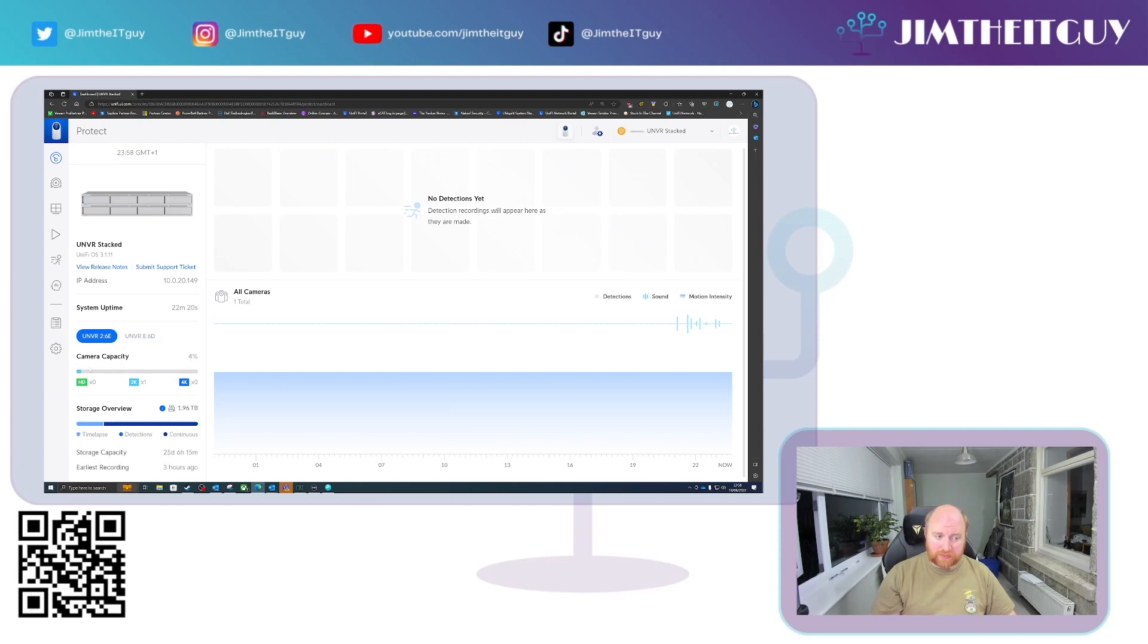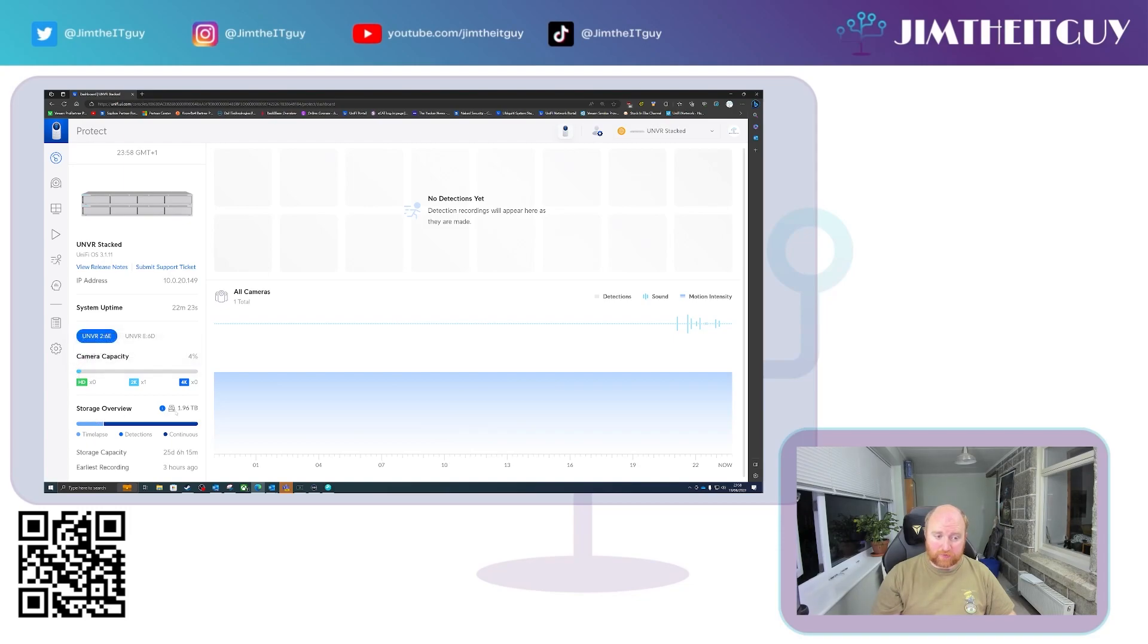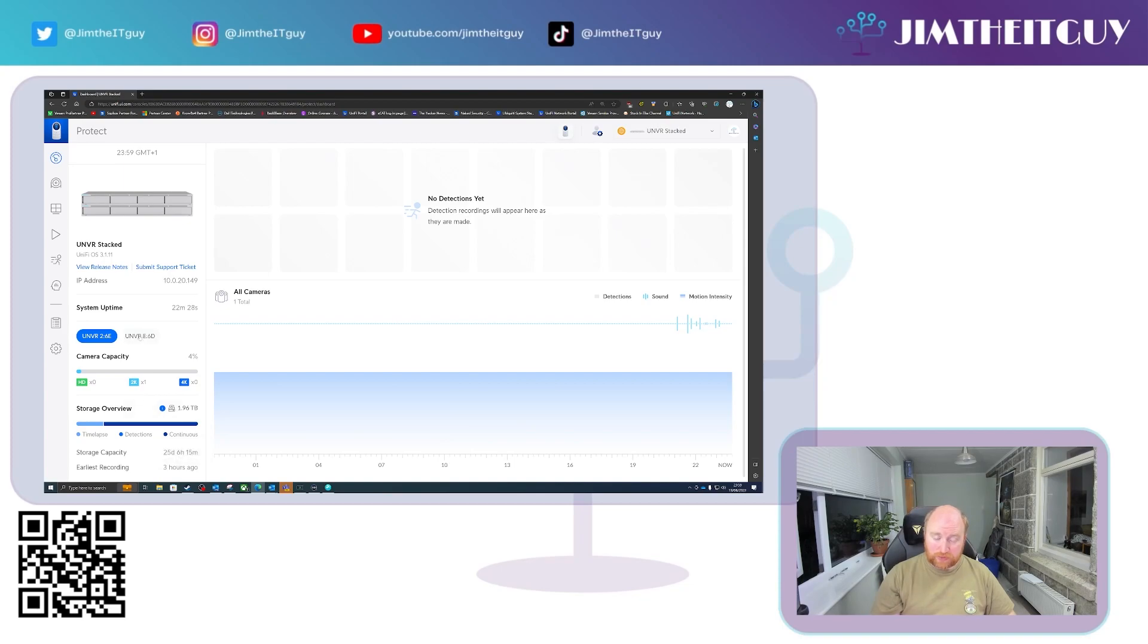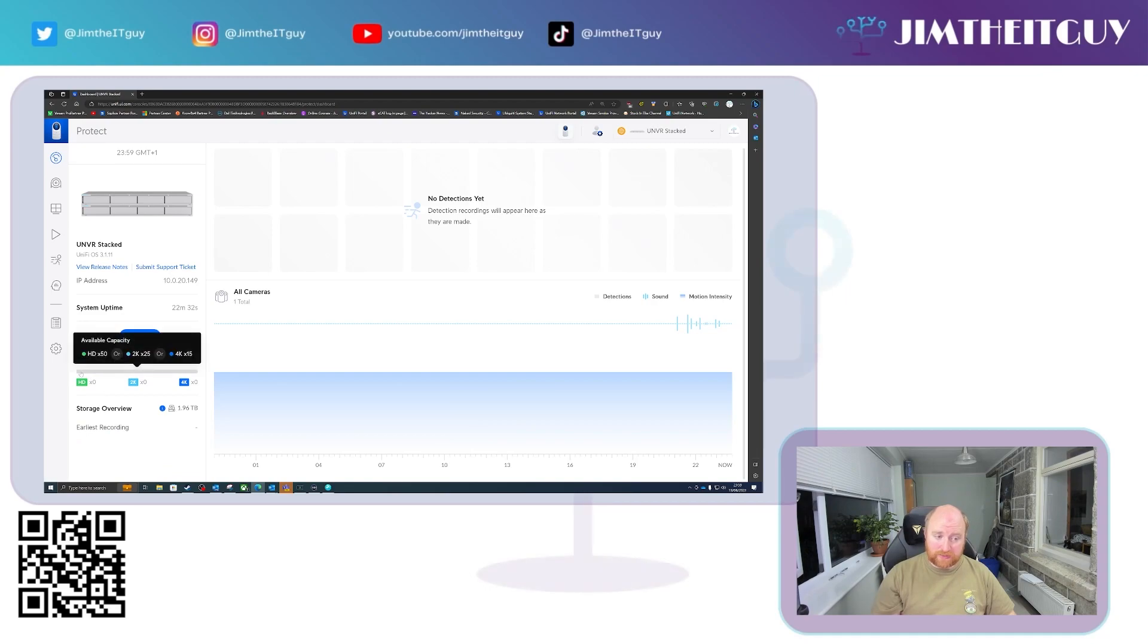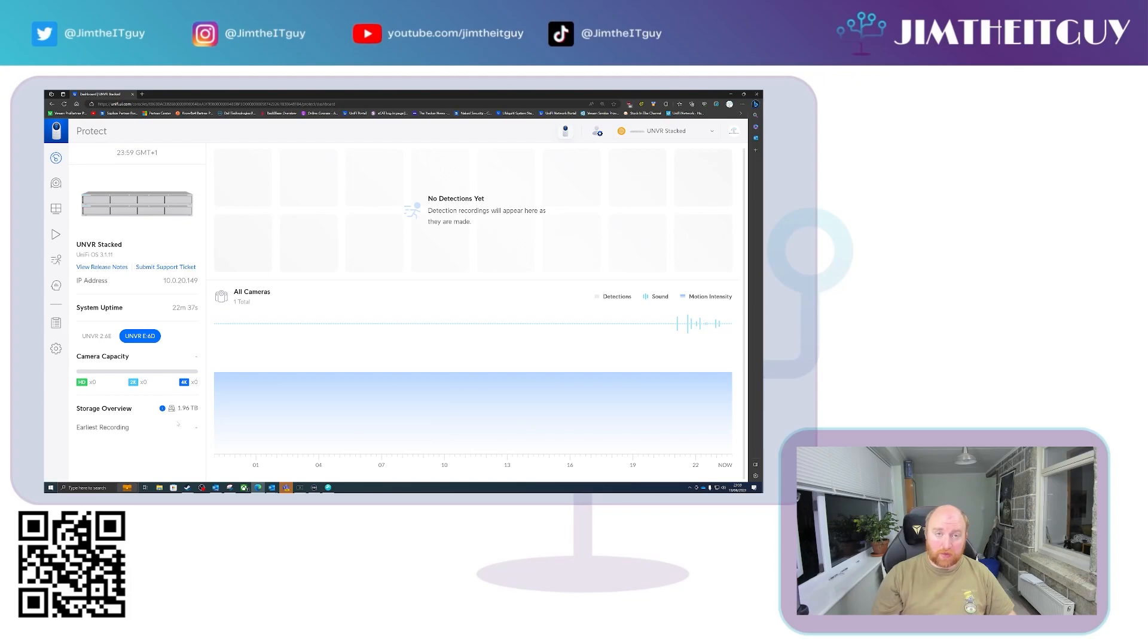You can see here on 6E, we currently have one camera adopted and it's saying we've got two terabytes worth of storage, which gives us 25 days and three hours. If we switch to the secondary or child NVR, you'll see that there's no cameras currently adopted to it and there's no storage bar because there's currently nothing stored on it. Obviously, once we add a camera, that will populate.